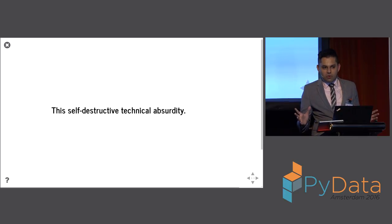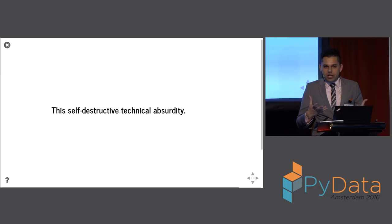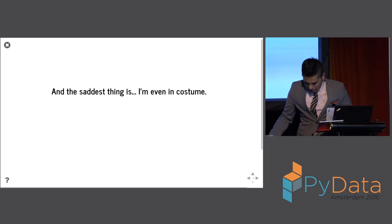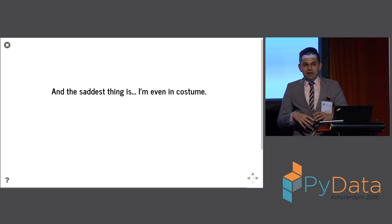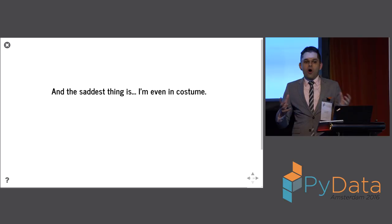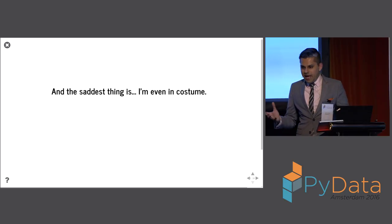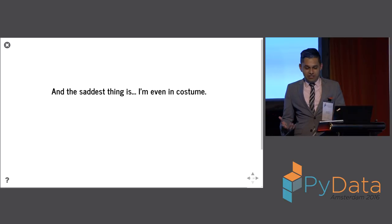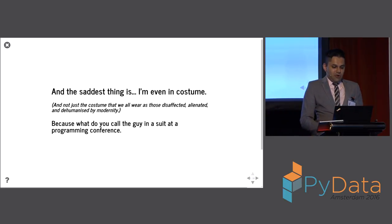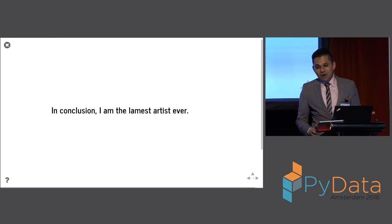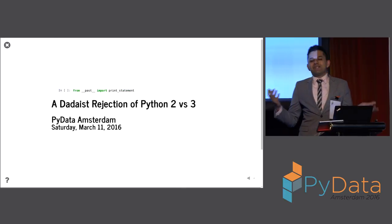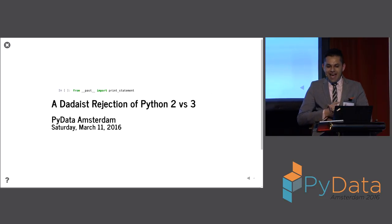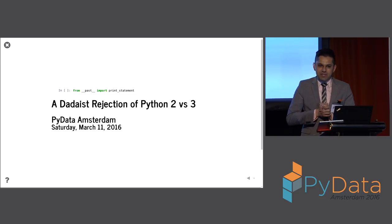Because it's not anything you'd ever want to use for work. It's a way to indulge in an intellectual exercise. And the saddest thing is, if I'm calling myself an artist, I'm already in costume. And I don't mean the kind of post-modern costume that we all wear, because we're all disaffected and alienated by modernity. I mean, I'm actually literally in a costume. I'm the only guy here in a suit. So, in conclusion, I'm the lamest artist ever. I hope you liked my talk. This is from past, import print statement, a data's rejection of Python 2 versus 3. I'm James Fowle. Thank you very much.